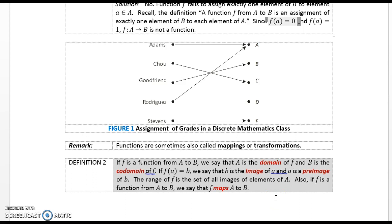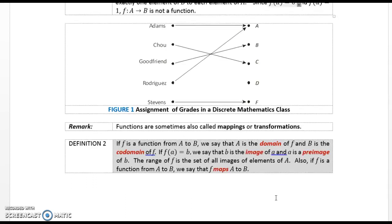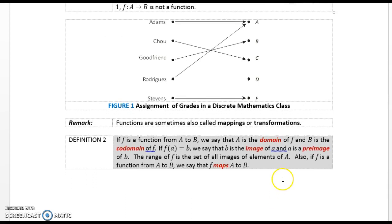Remark: Functions are sometimes also called mappings or transformations. Definition 2. If f is a function from A to B, we say A is the domain of f and B is the co-domain of f. If f(a) = b, we say b is the image of a and a is the pre-image of b. The range of f is the set of all images of the elements of A. Also, if f is a function from A to B, we say that f maps A to B.